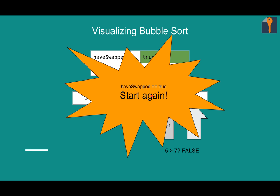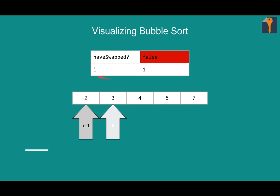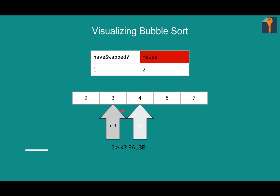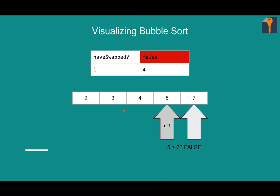And have swapped is still true, so let's go at it again. You can start to see how bubble sort isn't the most efficient. So we'll look at two and three. It's fine. Three and four. It's fine. Four and five. Nothing wrong here. Five and seven. Nothing wrong here. And we're done our pass.